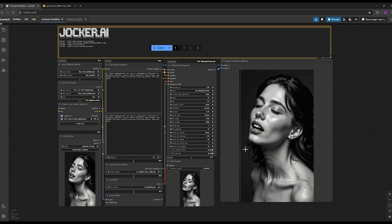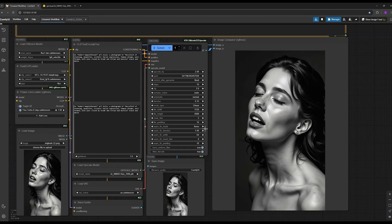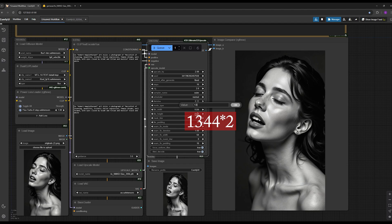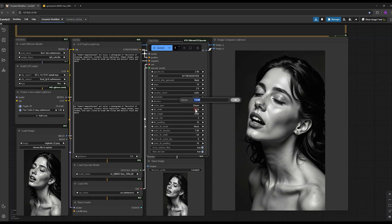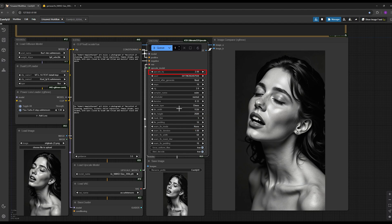If you want to double the size of this image, you need to double both width and height and enter those values in these two sections. So I multiply it by 2 and hit enter. The width is 768 so I multiply it by 2 and hit enter. I'll set upscale by to 2 here as well.